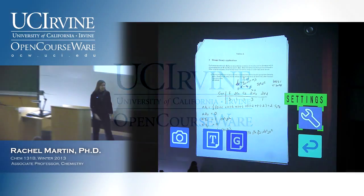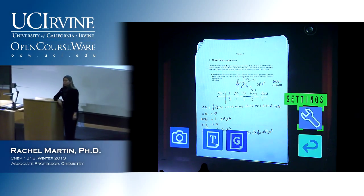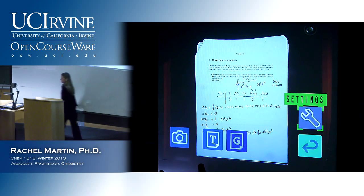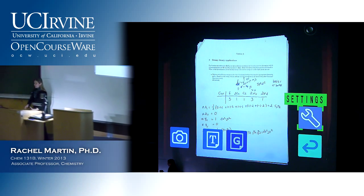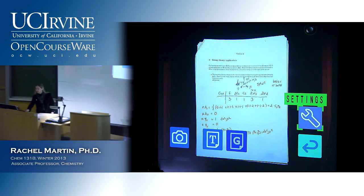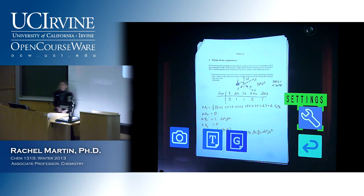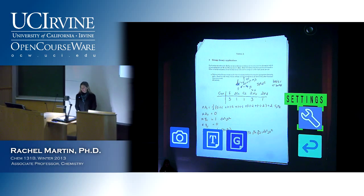Good morning, everybody. Before we get started today talking about electronic spectroscopy, we have one residual question to talk about from the exam last time.